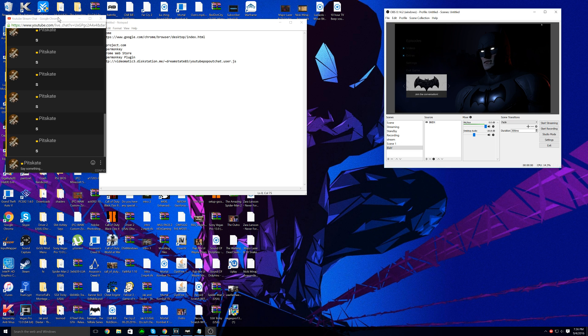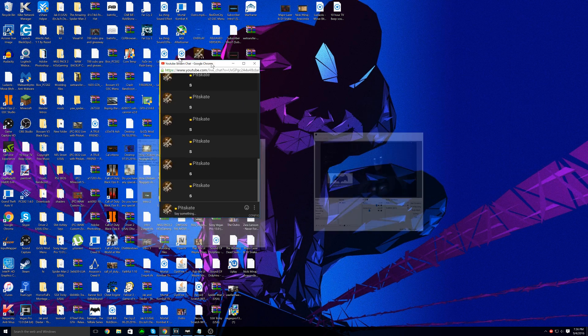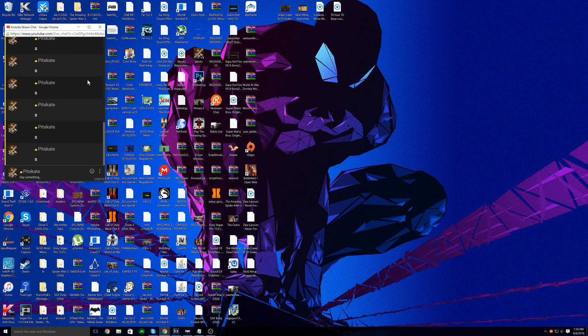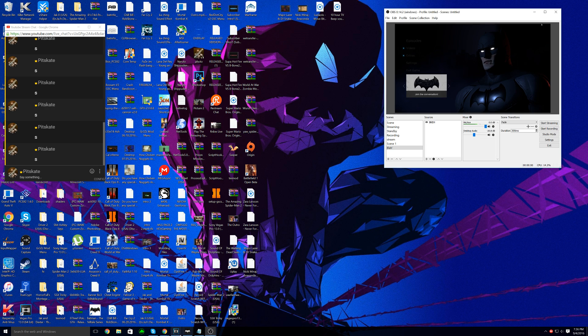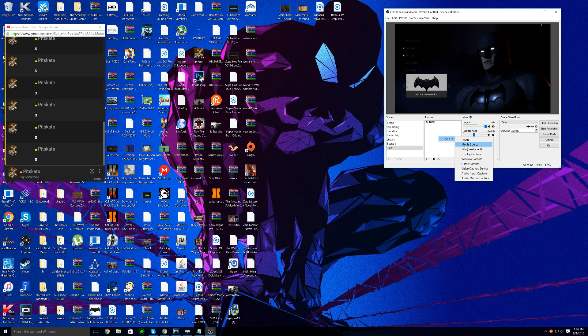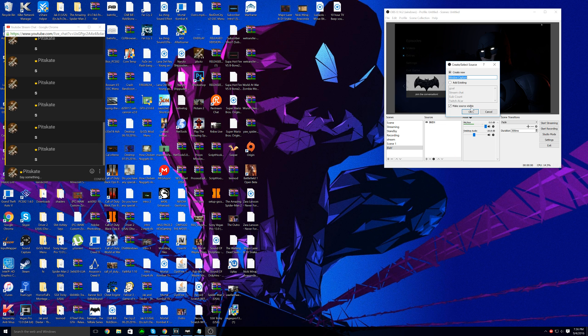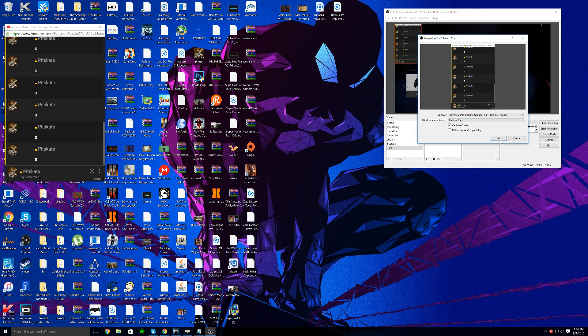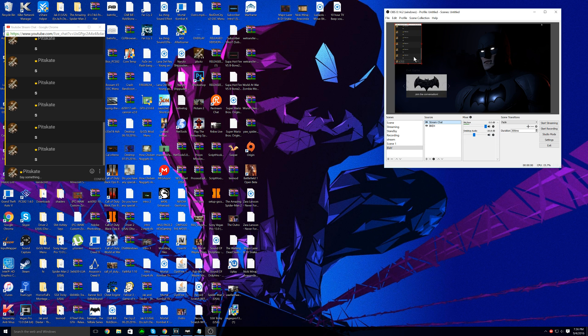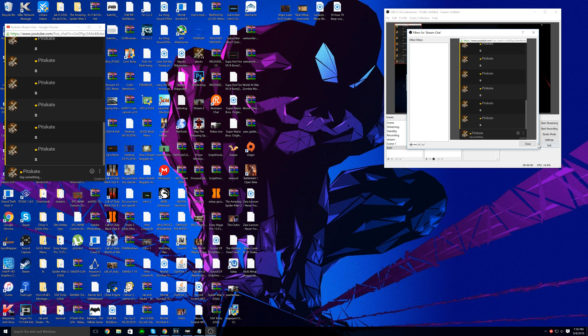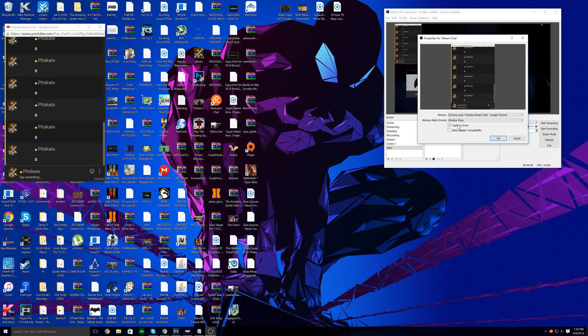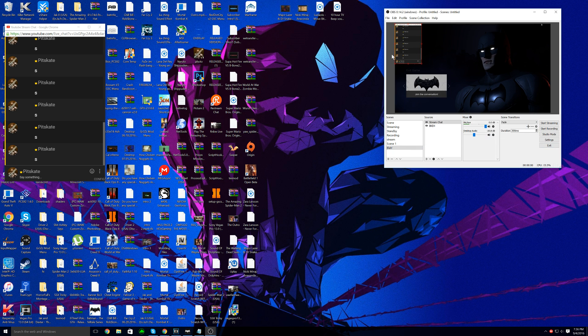So now we have my YouTube stream chat. We're going to right click on the sources, add a window capture, and you can call the window capture 'stream chat.' It will just put chrome.exe YouTube stream chat. Also if you would like to, you can go into properties and disable capture cursor. It makes the stream chat look a lot better.